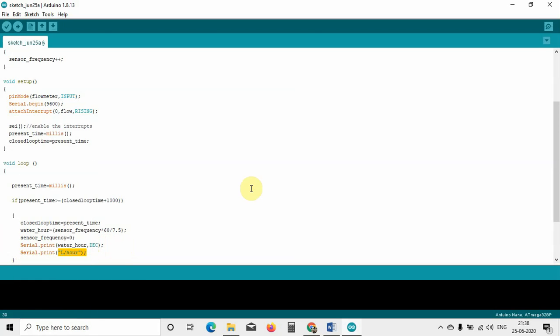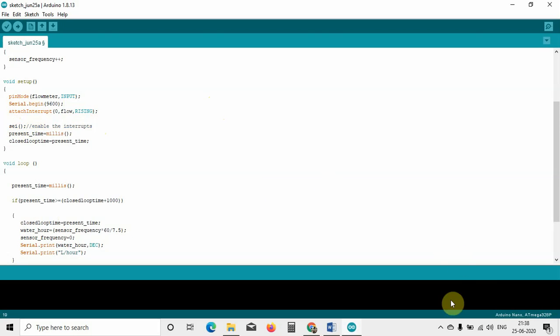The main purpose of this tutorial is to explain the significance of the SEI function — it is used to enable interrupts and tell the Arduino that an interrupt is going to happen. I hope you liked this video. Please share it with your friends and like the video. Thank you for watching.